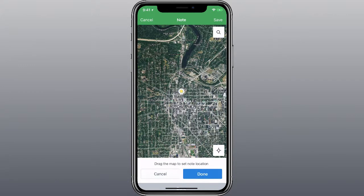If Location Services is enabled for FarmLogs on your mobile device, GPS will detect your current location and drop a pin on the map.